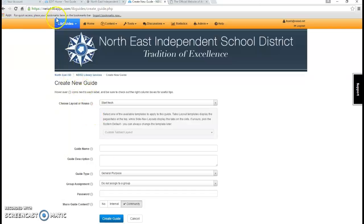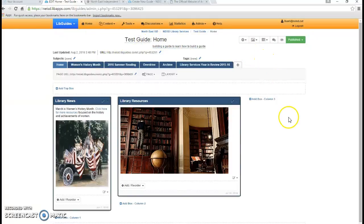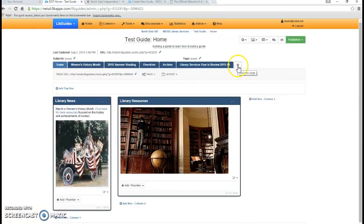I've actually already started a guide — that is my test guide — and that is what we are going to work off of today. The first thing that I will do is click on this plus sign to add a new page to this guide.